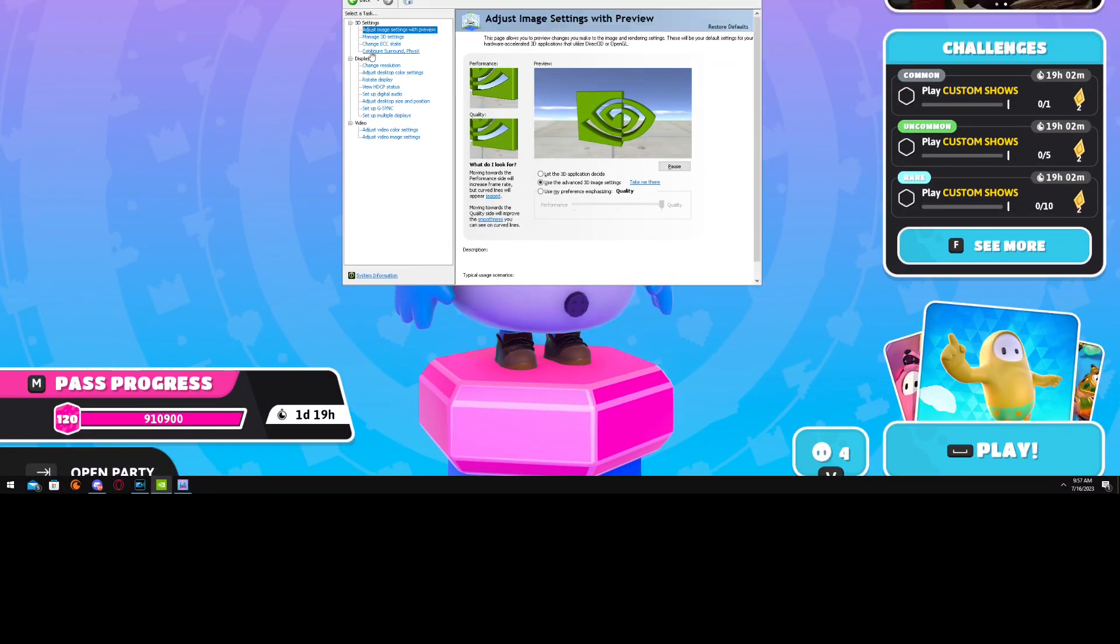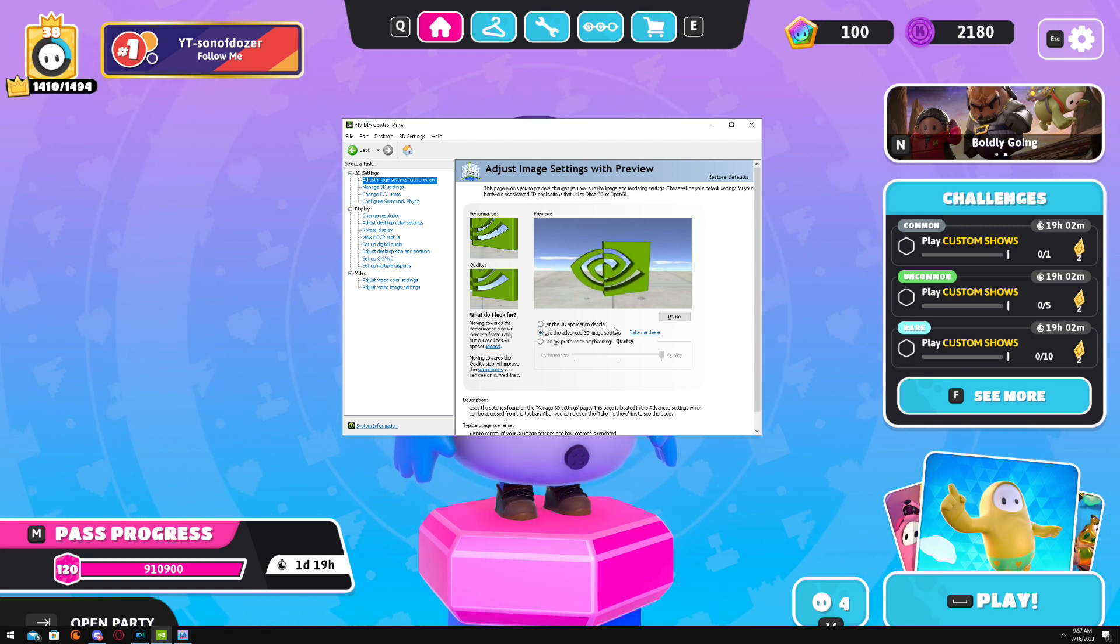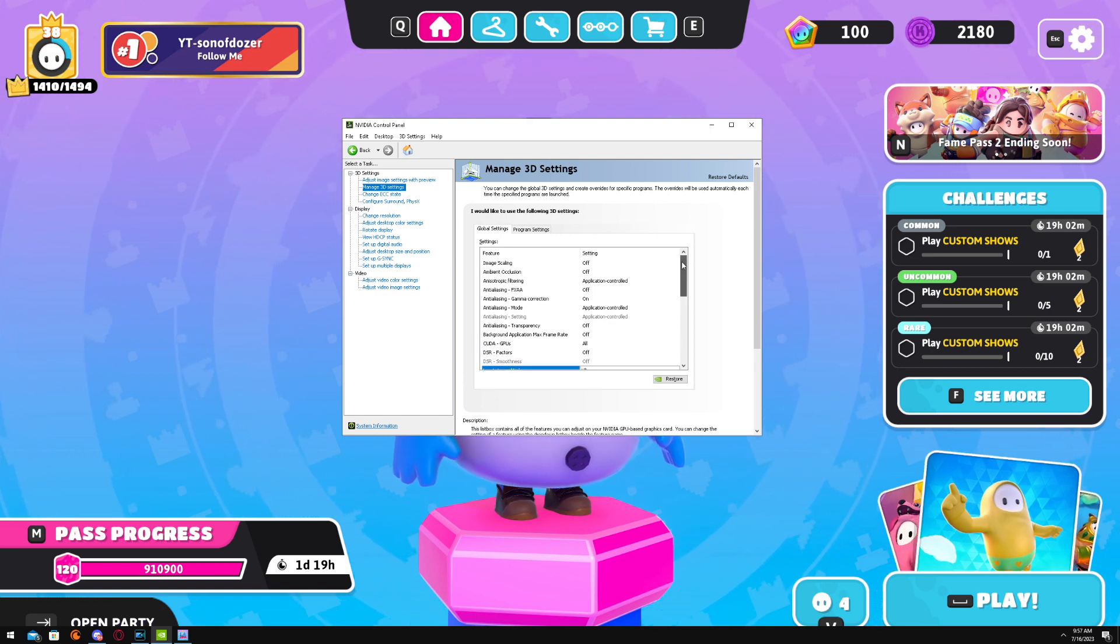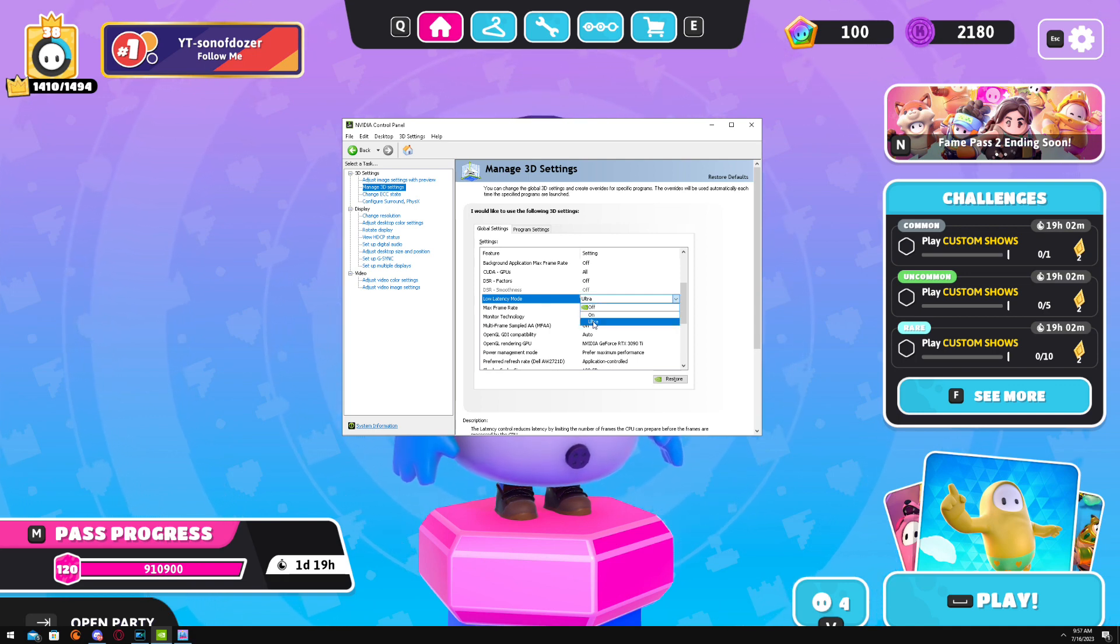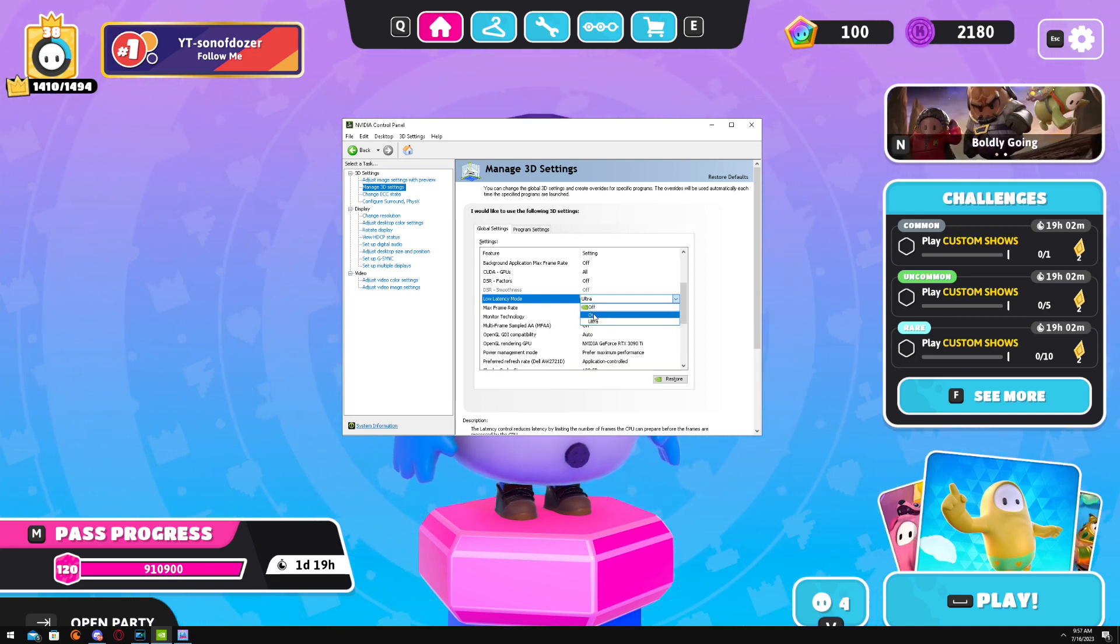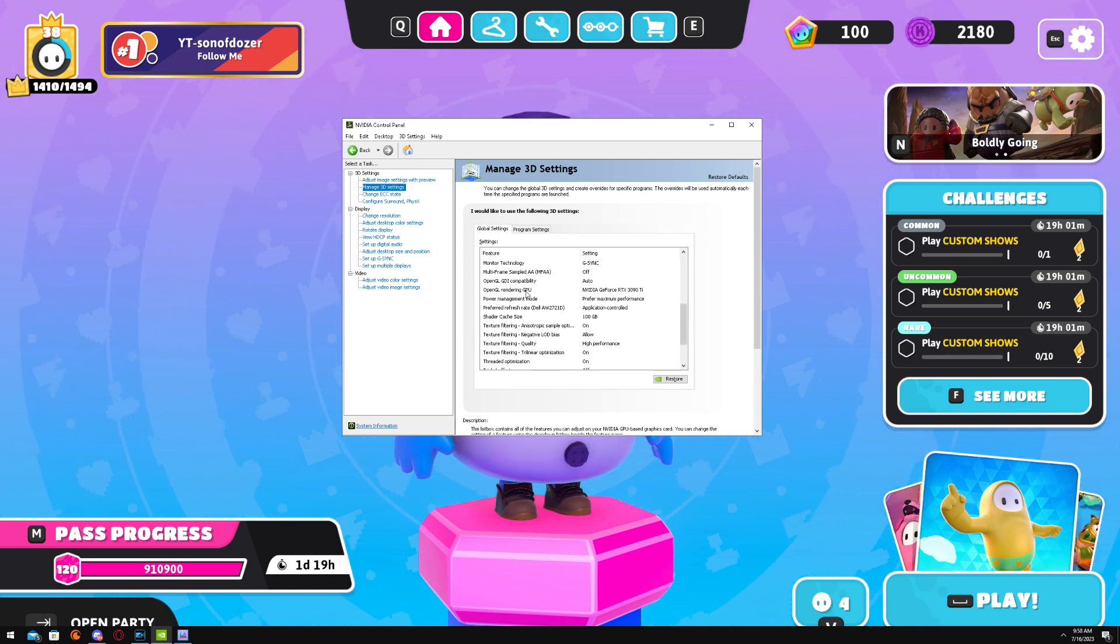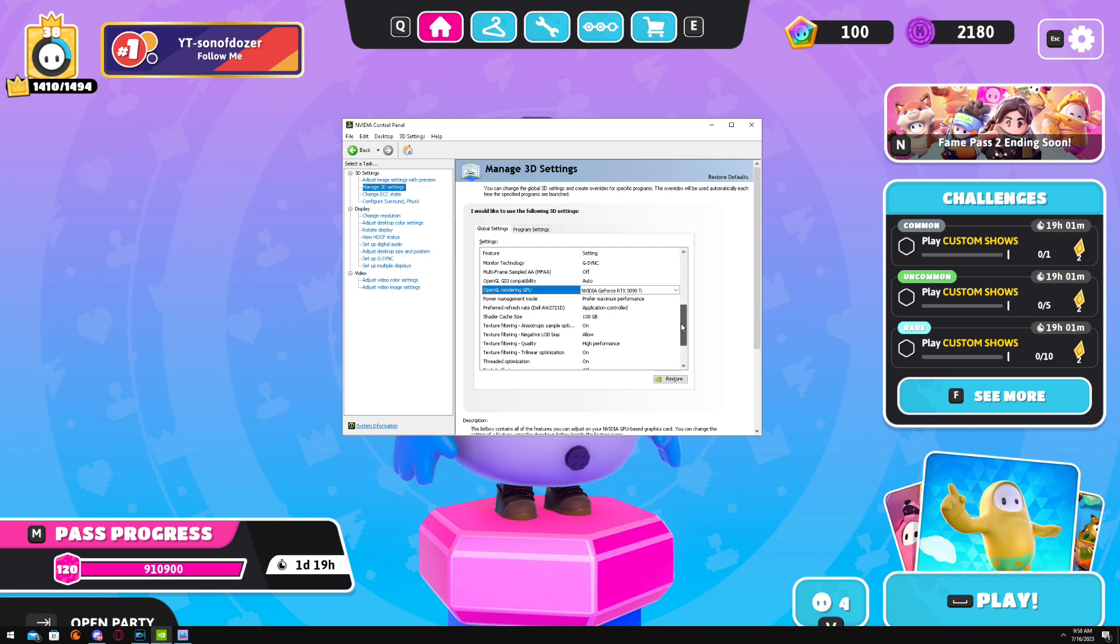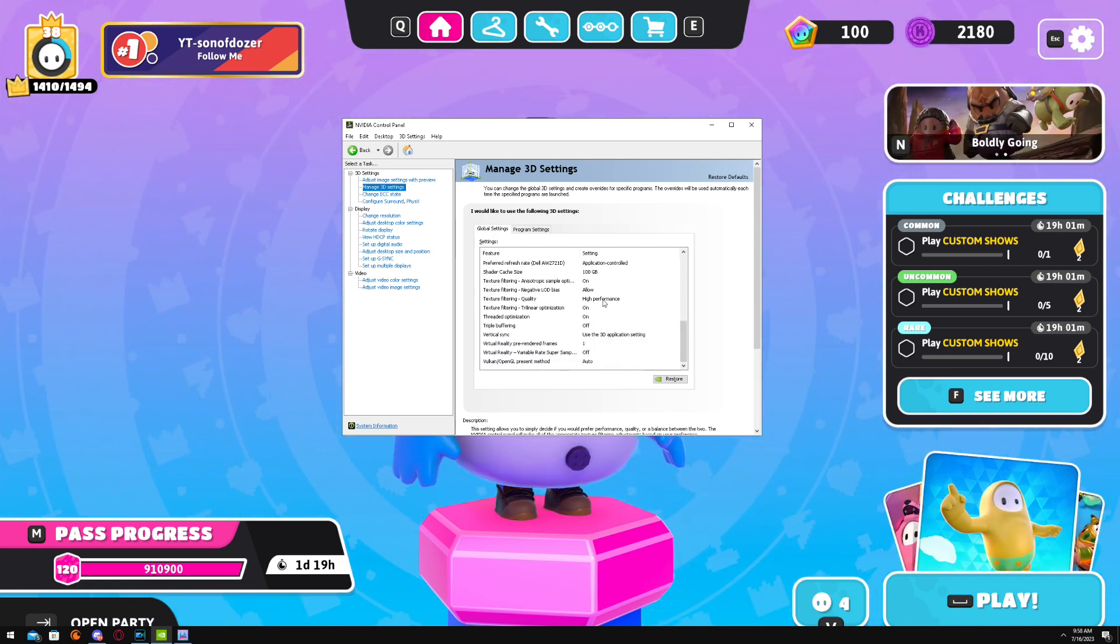All right, so once you get into your Control Panel, you're going to use Advanced 3D Image Settings. Go to Manage 3D Settings. Not everything in here needs to be changed. The most important things: Low Latency Mode—if you have Ultra, use Ultra, if not use On. Come down, OpenGL Rendering, that's going to be whatever graphics card you have. Power Management Mode: prefer maximum performance. Roll down a little bit more, Texture Filtering, put this on High Performance.